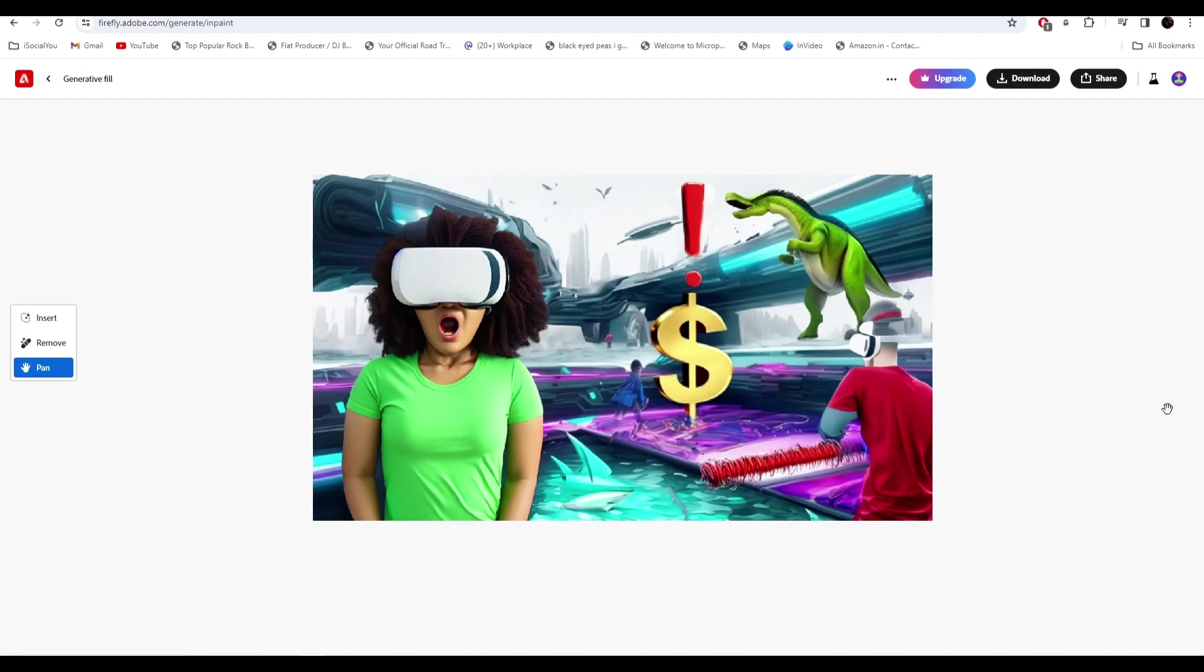Alright, so that was it for today. That was a quick overview on how to make amazing thumbnails using the power of Adobe Firefly. If you guys have any questions, let me know in the comment section. And also let me know what you guys think about this thumbnail.